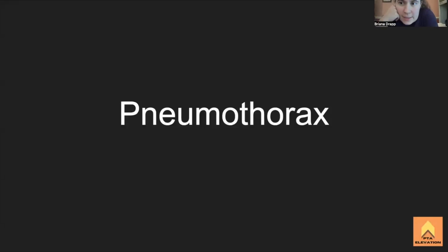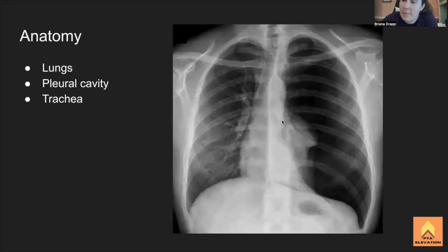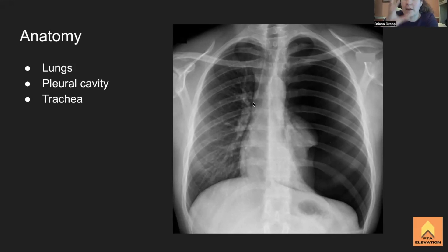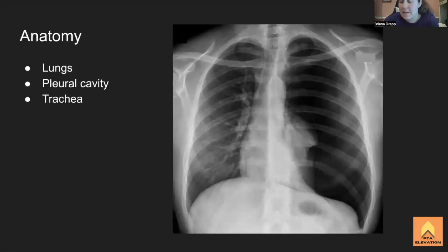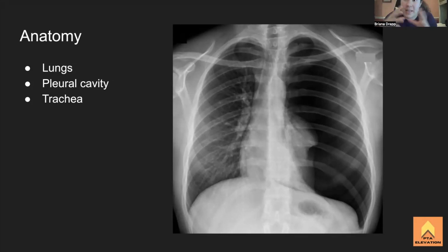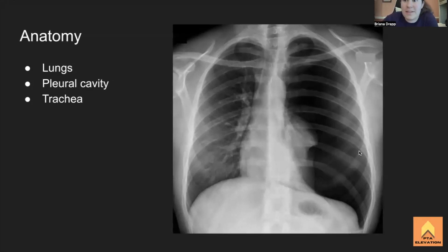Today we're going to talk about pneumothoraxes, also known as a collapsed lung due to air entering the pleural cavity. The pleural cavity is where the lungs live. Negative pressure is what keeps the lungs inflated — think of it like a turkey baster sucking air in. If any air gets into the pleural cavity, it becomes positive pressure and the lungs no longer work.